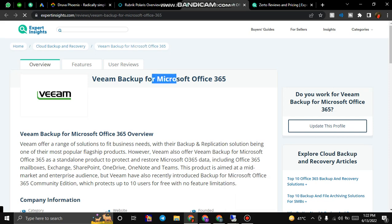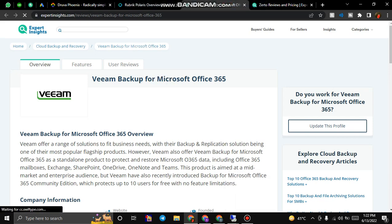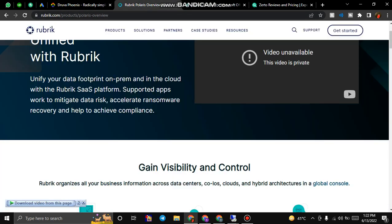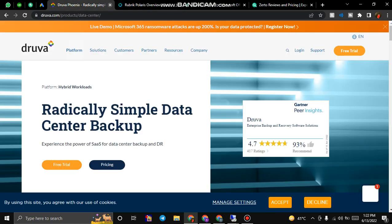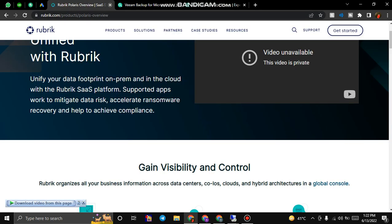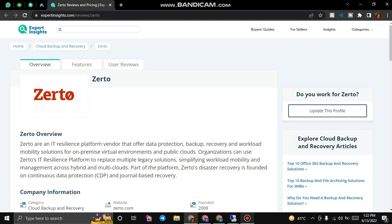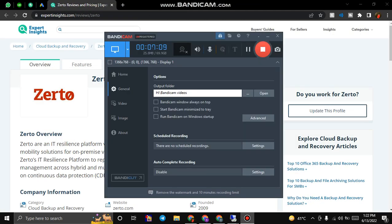Now there is Veeam Backup and Zerto Backup. You can find the information, I will provide their details, and we will discuss this in another video. Have a nice day, bye.